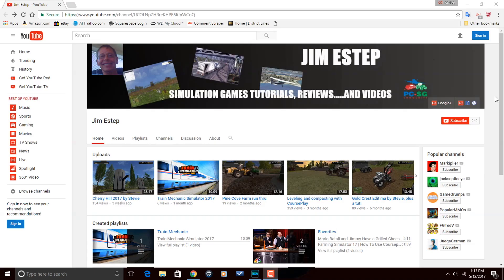But before I do that, let's go ahead and give a quick shout out to Jim Estep. Jim makes videos on his YouTube channel for gaming and travel and he makes those videos using PowerDirector, and he's a subscriber to this channel.